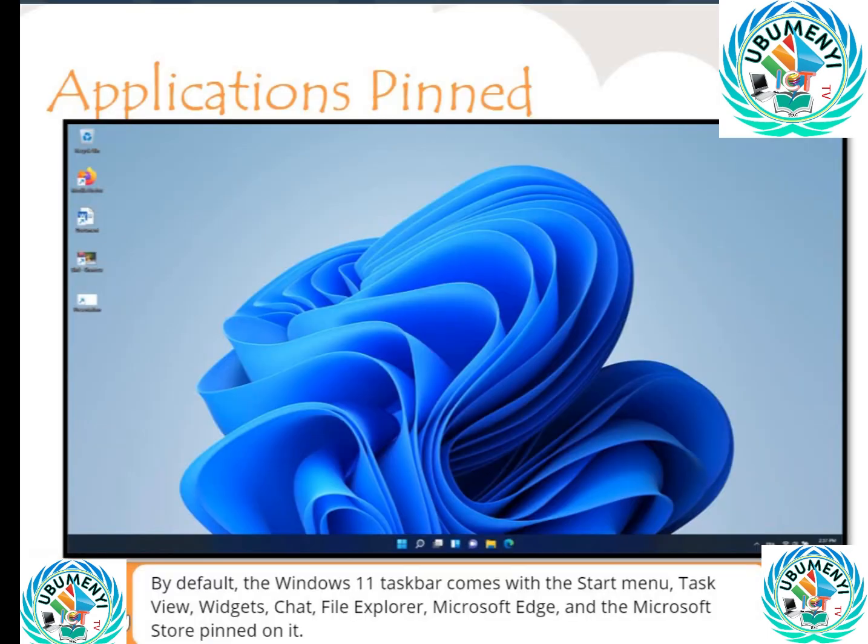By default, the Windows 11 taskbar comes with the Start menu, Task View, Widgets, Chat, File Explorer, Microsoft Edge, and the Microsoft Store pinned on it.